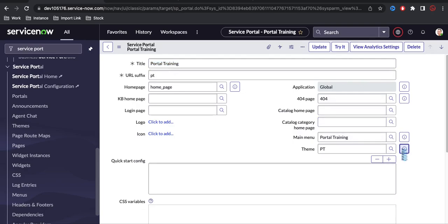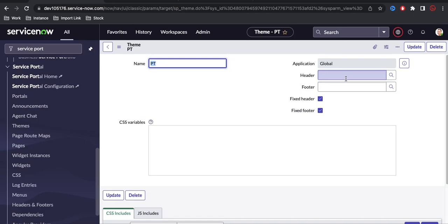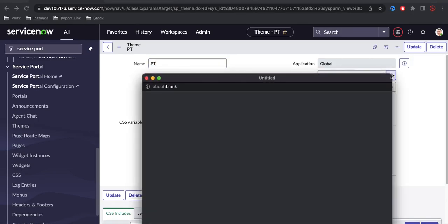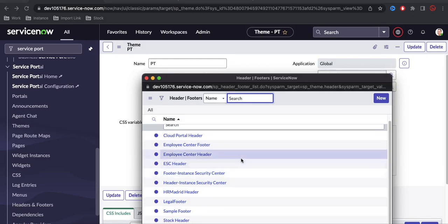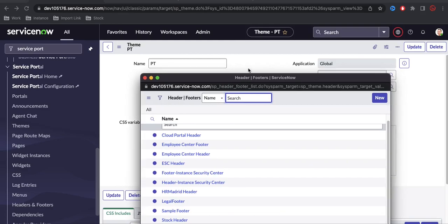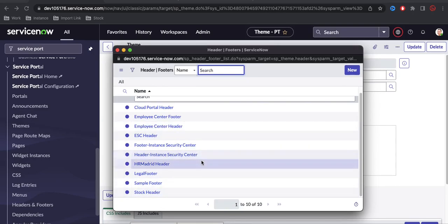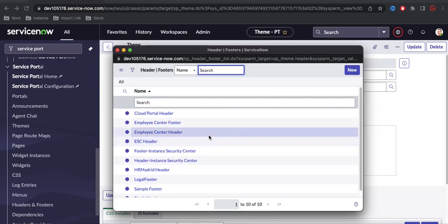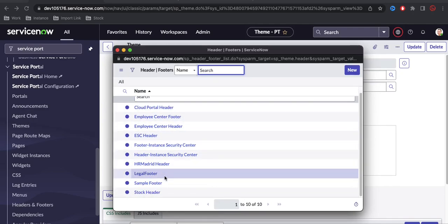Let's open the theme and see what else we need to configure. Under the theme, we have a Header and Footer section, plus checkboxes for Fixed Header and Fixed Footer. If you click the magnifier icon, you can see it points to the table called 'sp_header_footer', which contains all the header and footer options — basically these headers and footers are widgets. There are 10 widgets total and you can select any of them.